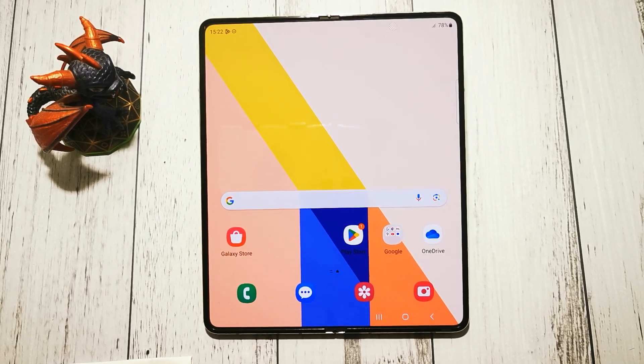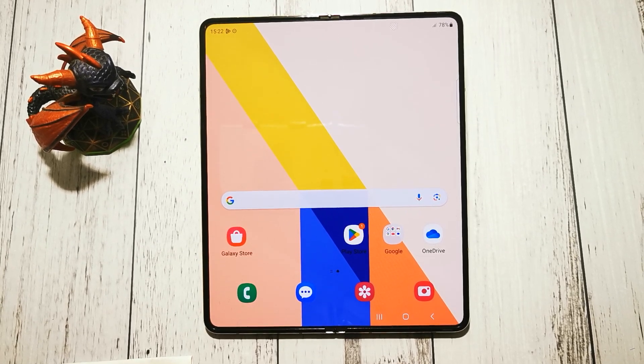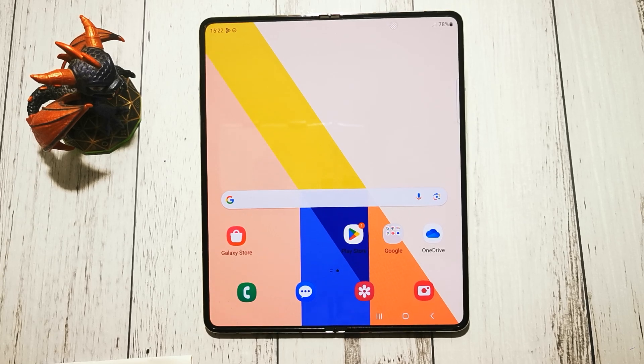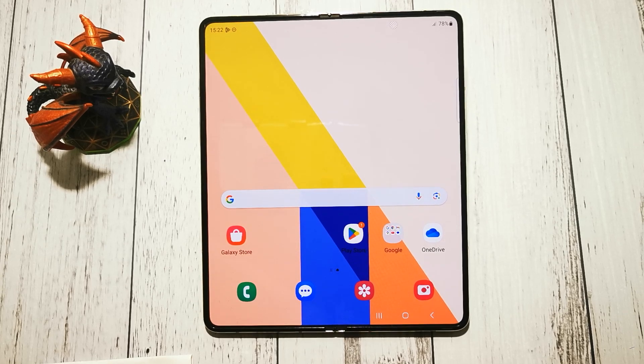Hello, welcome to the Do It Yourself channel. Today I will show you where to find the options and how to change the language in Samsung Galaxy Z Fold 5.